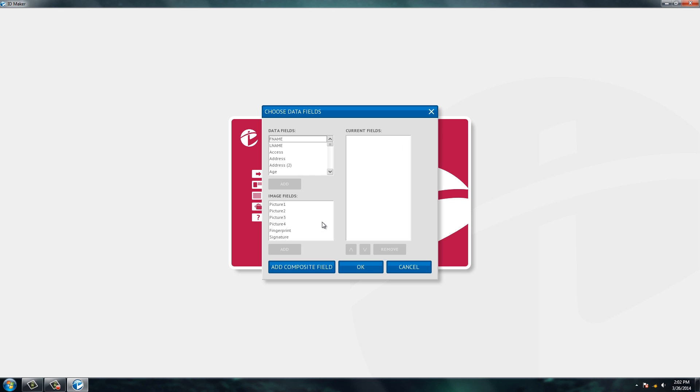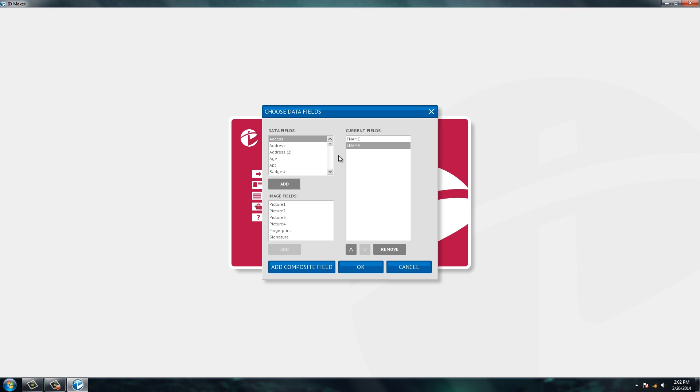The next screen that comes up is the fields that you want on your ID card. So today, which is usually most popular, we're going to add first name, we're going to add last name, and then we're going to add title.